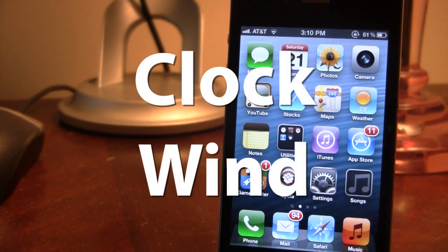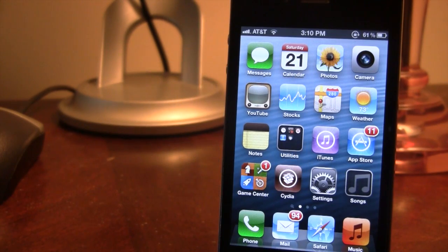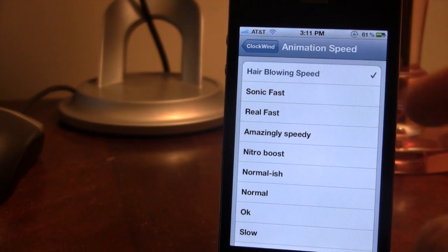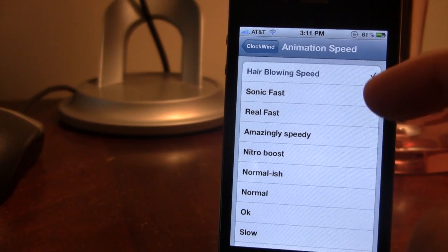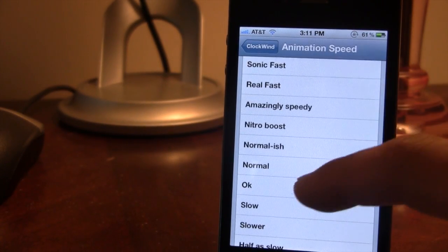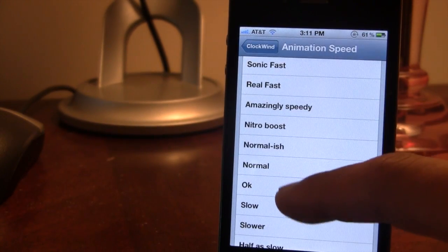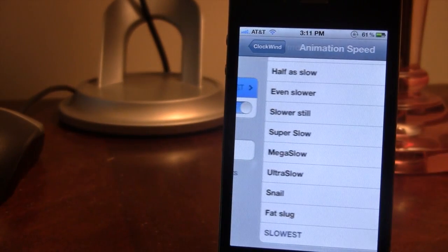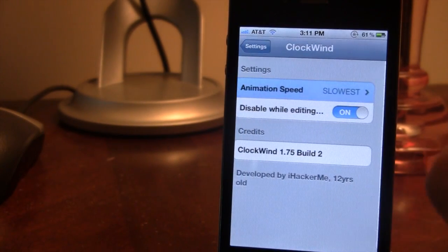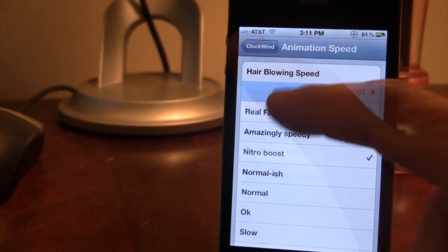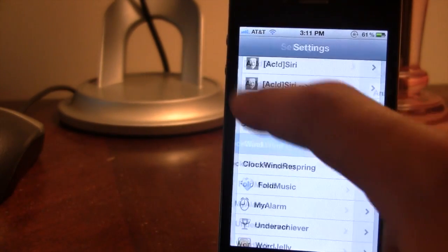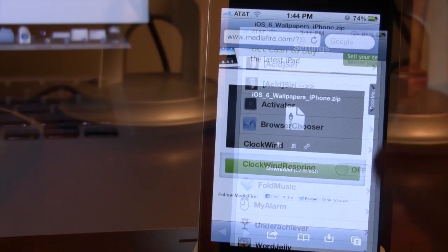The next Cydia tweak is called Clockwin, which allows you to speed up your animation types — almost like speeding up your iPhone entirely. From the animation speeds folder you can customize it from super fast to normal down to the slowest. If you choose an animation type you can see the slowest versus Sonic Fast, which goes really fast as you move between different sections.